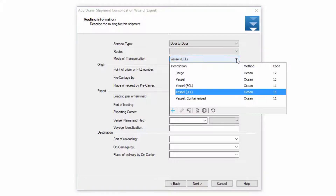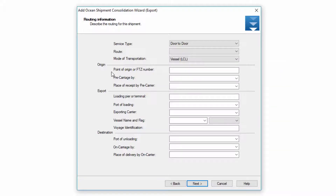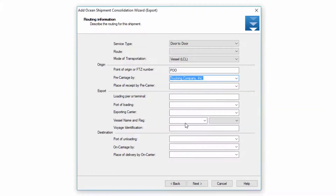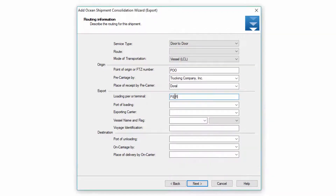The mode of transportation can be selected — in this case we're going to select the one I created previously called Vessel LCL. I then have three sections: Origin, which is the information for the door at origin; Export, which is the port of origin information; and Destination, which includes the port and door at destination. Here's my point of origin or FTZ number, who does my pre-carriage such as the trucking company, my place of receipt by pre-carrier which is my door, and the loading period terminal.